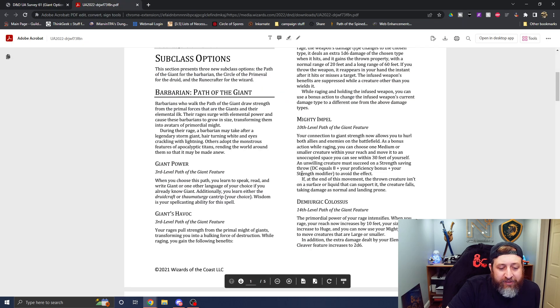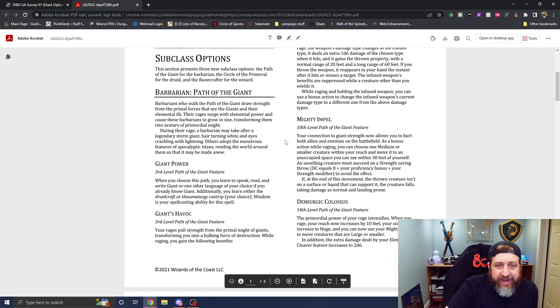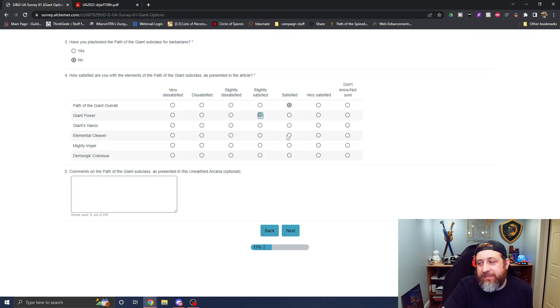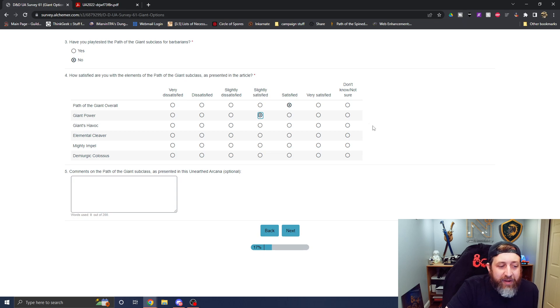Giant power, I'm not sure. You learn giant and you get a cantrip. I guess I could say I'm slightly satisfied with that realistically. I don't love it. I don't hate it.